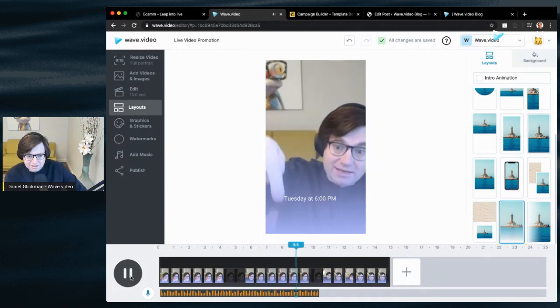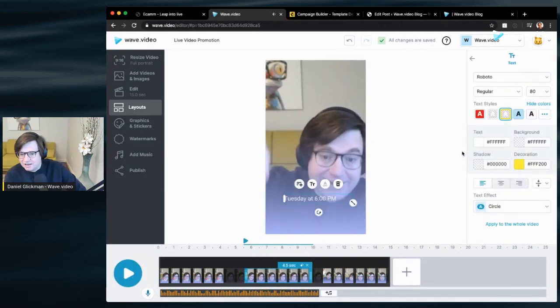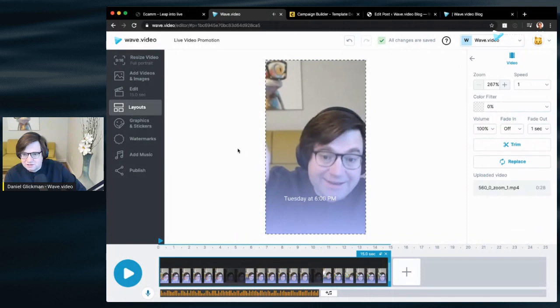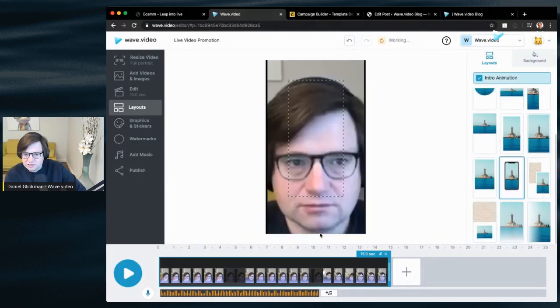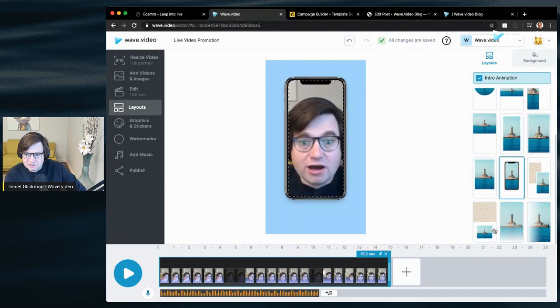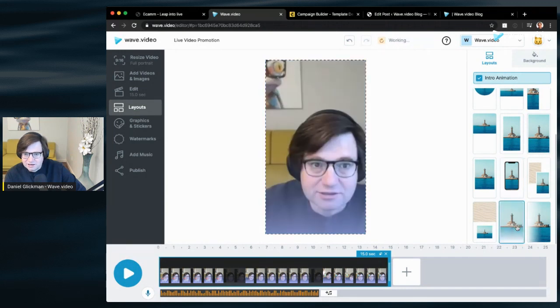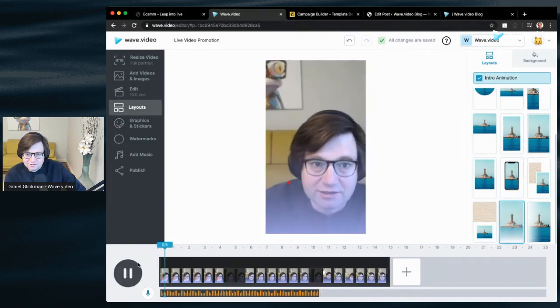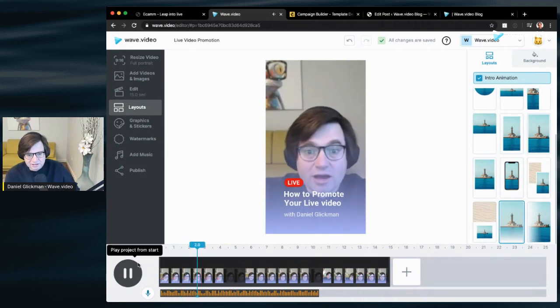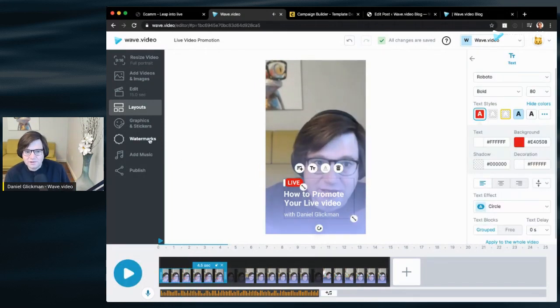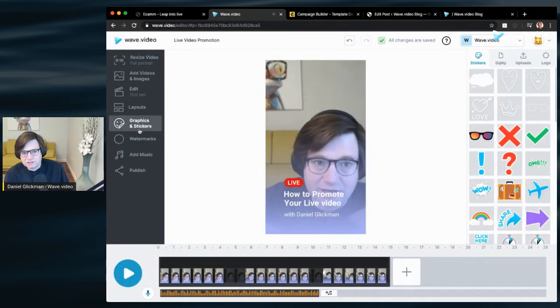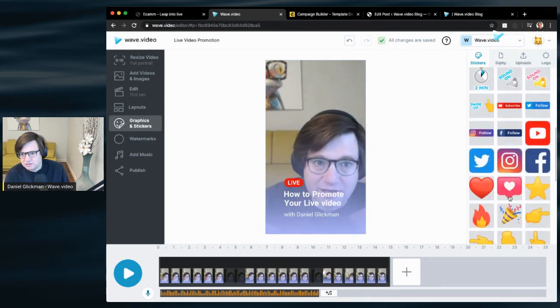There's also the option to do intro animations for these. So different layouts will have a little animation coming in. I like that. See, it just added a very subtle animation. Okay, a couple of other things we might want to do. Add a graphic or stickers. We have a collection of stickers here. They're all animated. Things like maybe sound on to tell people to turn on the sound.